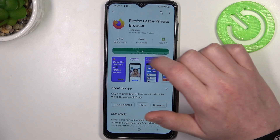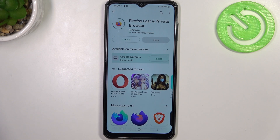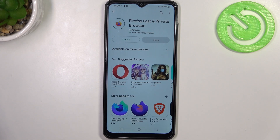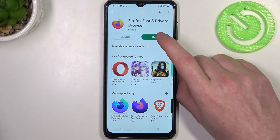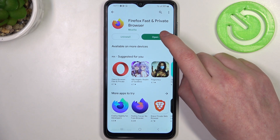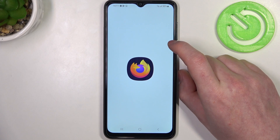Now select it and click on the install button. After the installation process is complete, you should be able to launch it.